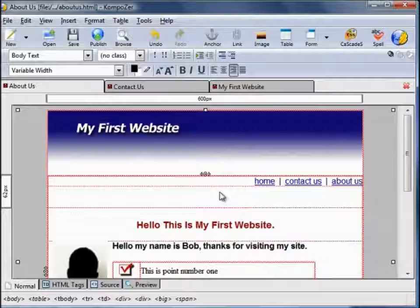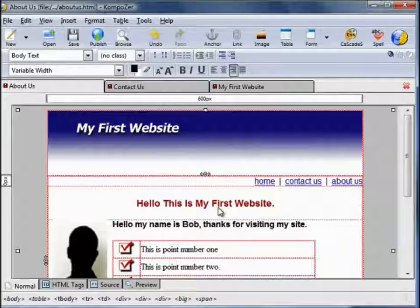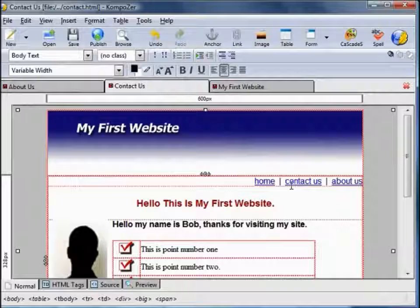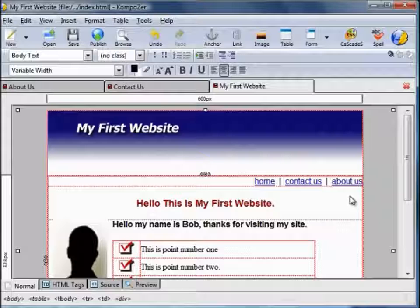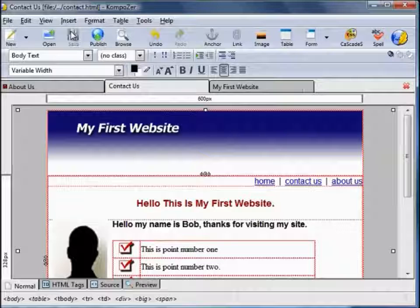It's inserted some spaces there — we can just hit the Delete key and remove those. Save it, hit Delete and remove the space. So all three pages now have the navigational links active. Make sure you save each tab.